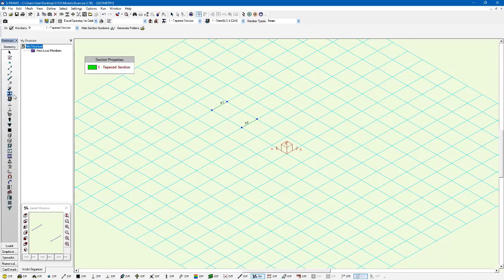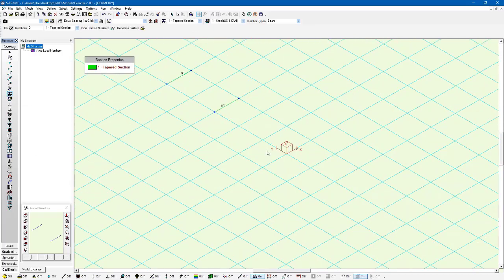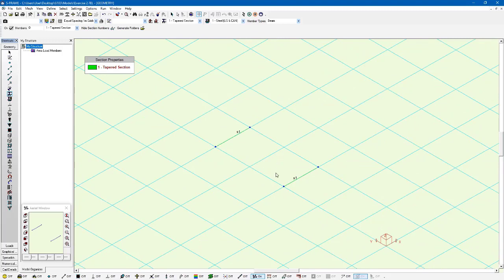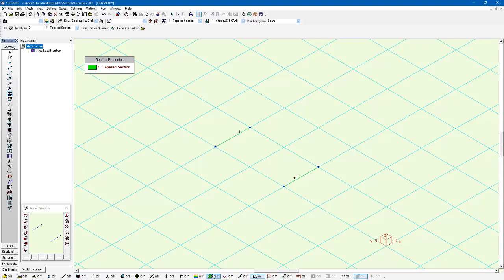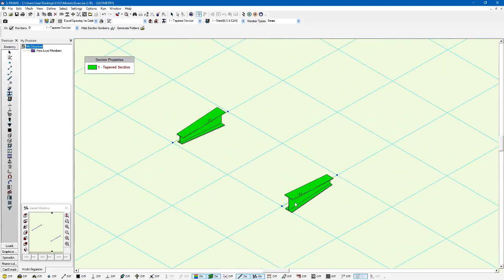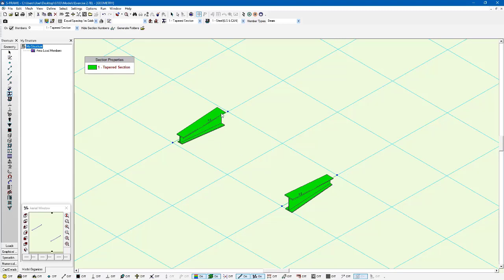If I go to the section properties tool, I can see that the tapered section is assigned to my model. If I turn on the rendering, I can see the orientation of this taper as well. One is tapering down as we go, and one is tapering up. That's all based on the direction that I've defined these members.